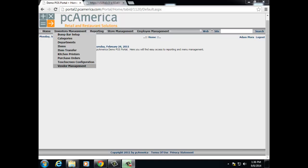Last but not least, under inventory management, we have vendor management. Vendor management allows you to create vendors in the system so you can order your products directly through the software. Vendor management on the web portal will allow you to create and delete vendors.